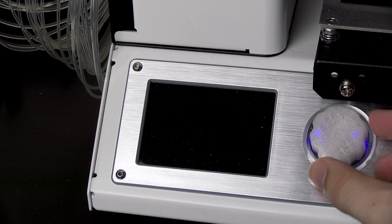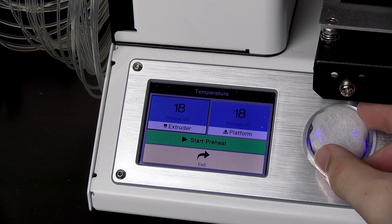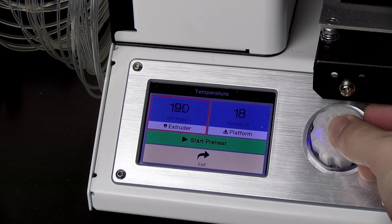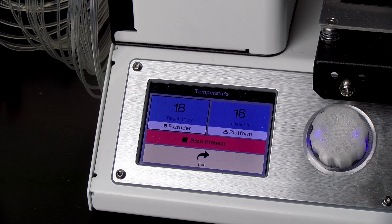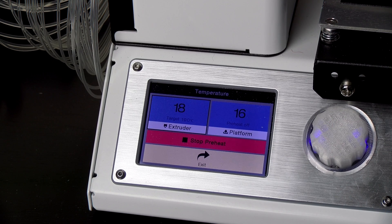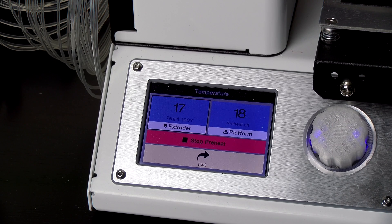First, you want to go to the preheat setting and set it to whatever temperature you usually print at. For me, that's 190 degrees.